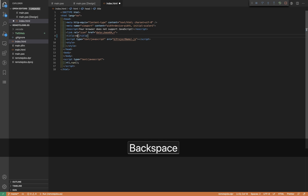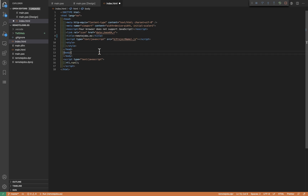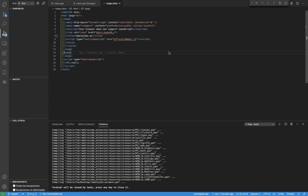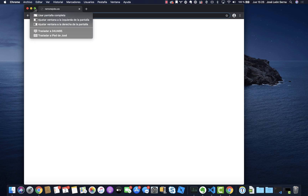We're going to change the title to 'remote jobs.es'. Now if we run again using the keyboard shortcut F5 - which is usually faster - pressing F5 does nothing because the project is already running. You can see the debug toolbar. We need to stop it first using Shift+F5, then press F5 again to compile and run. Now we have the updated title.